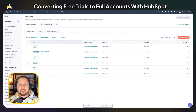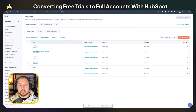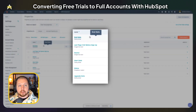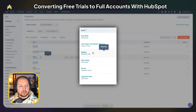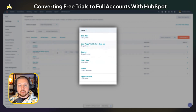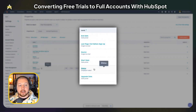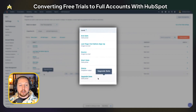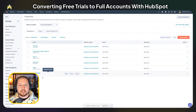When you're building out your custom objects, you're going to want to create some custom properties to store data coming in from your app. Activity data will be synced on the contact record, but you can also put in other things. For example, in this free trial object we have end date, start date, the source, the last page they visited before signing up, the status of the free trial, and if they upgrade, we'll stamp an upgrade date.